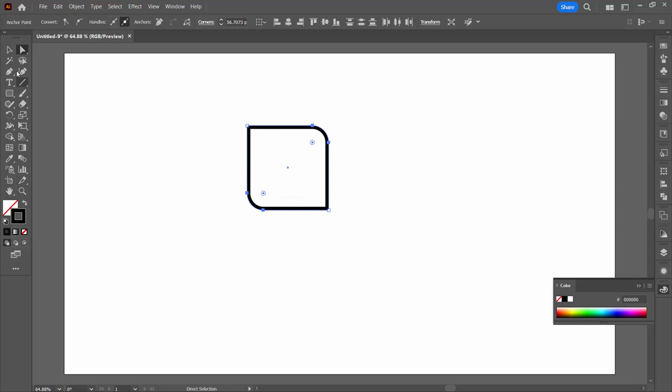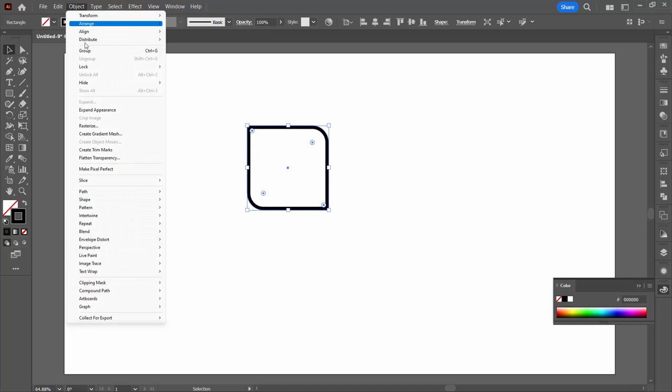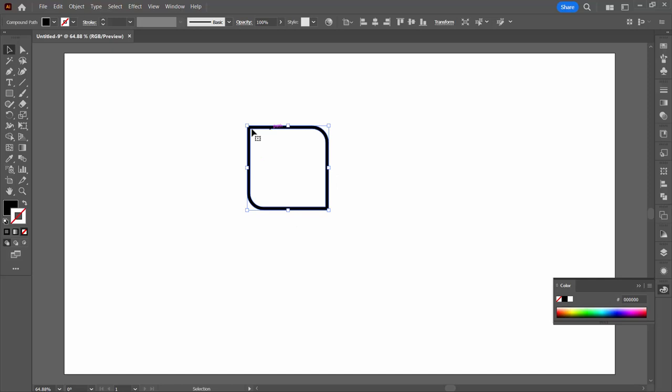I'm going to drag on this little widget to round the corners here. I'm going to expand the appearance of this to bake that effect in with Object, Expand Appearance. So you'll see that this is now a filled edge shape, it's no longer a stroke.